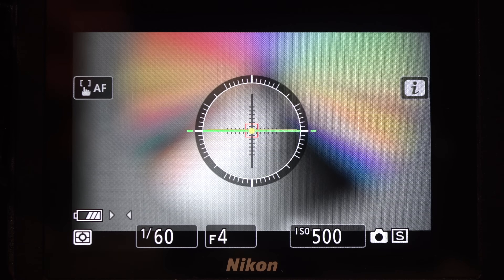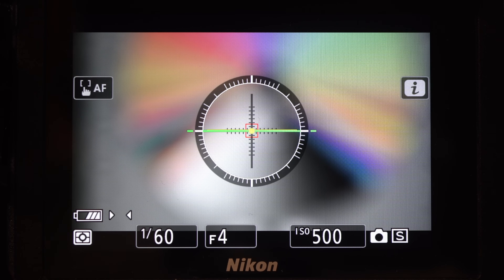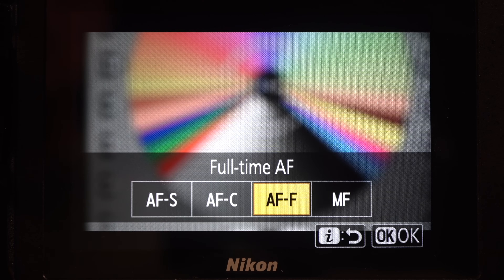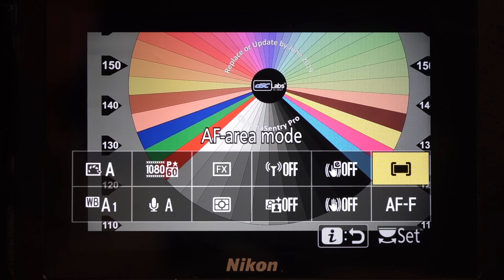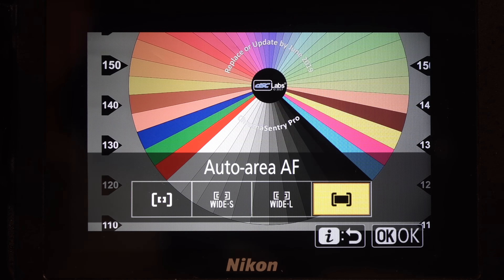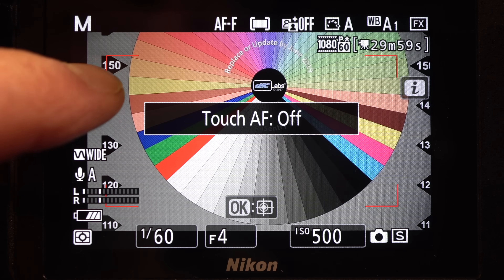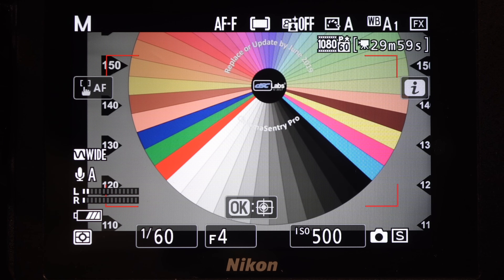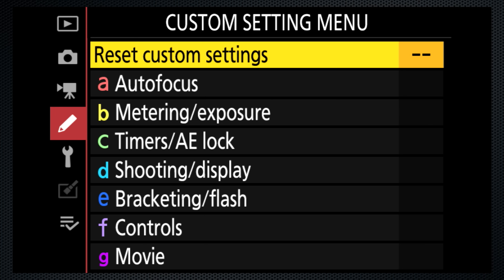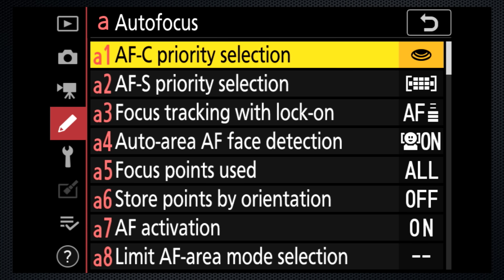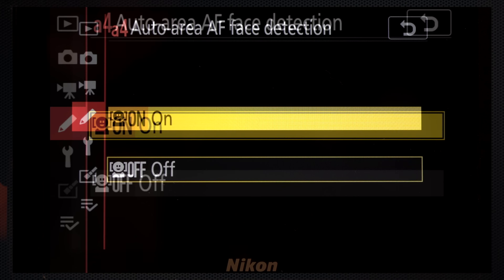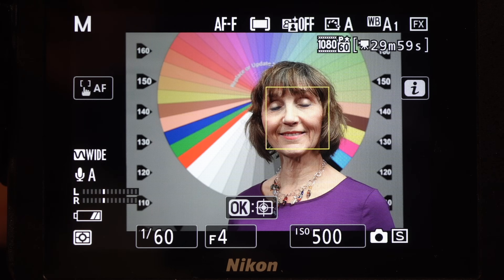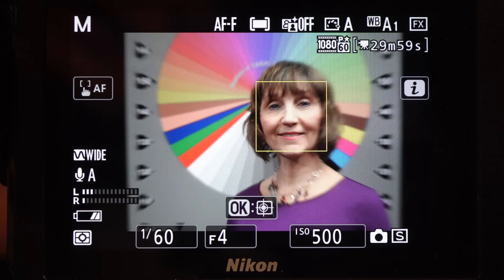Press DISP again to check if the shot is level, if that's what you want. Set the focus mode to full-time AF and the area to auto area. The on-screen left button activates touch focus — I find this useful, although it's not fast. Custom setting A4 activates face detection, which is useful if there are people in your video and you want them in focus.